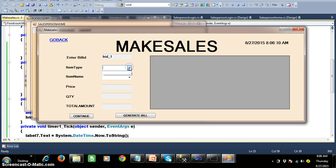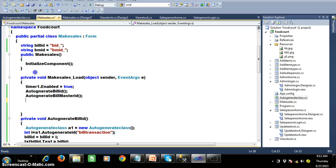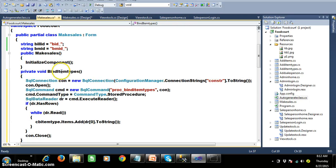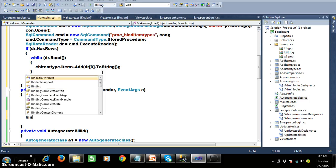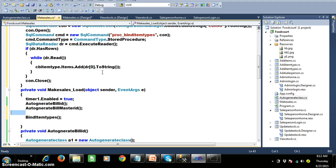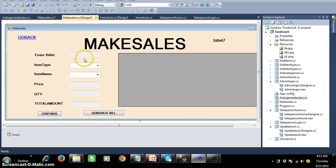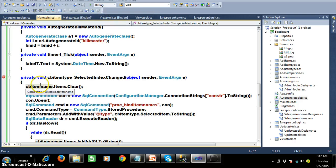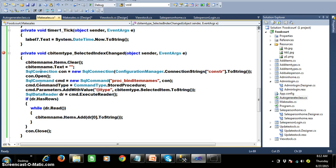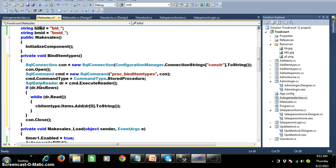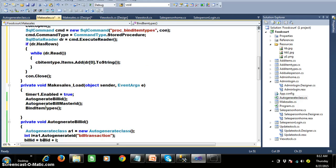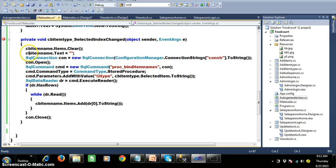Now I need to write the program to bind the item types. In order to bind the item types I will write one method — bind item types. We already have a stored procedure called proc underscore bind item types, and the same code we have already written in viewstock.cs. I will call this method within the form load. I am adding that item to the cb item type — this is the same code written in our viewstock.cs.